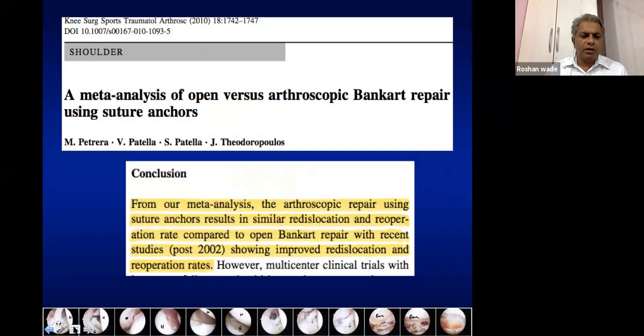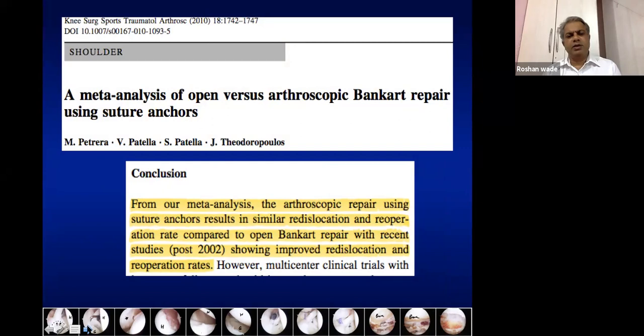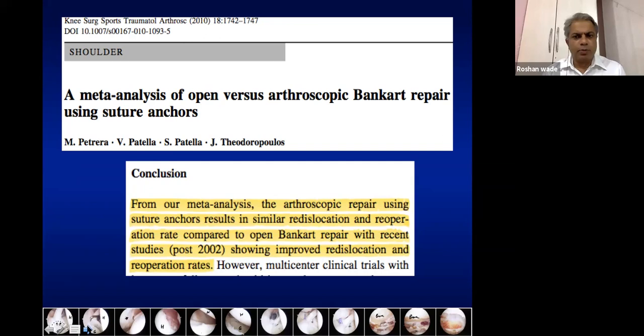Regarding Bankart repair, post-2002 studies show that the gold standard by which arthroscopic repair is compared is open repair. Open repair remains the gold standard, though early rehabilitation and early return to sports may be delayed with open Bankart repair. The arthroscopic technique has evolved over time, leading to better results with a lowering re-dislocation rate.